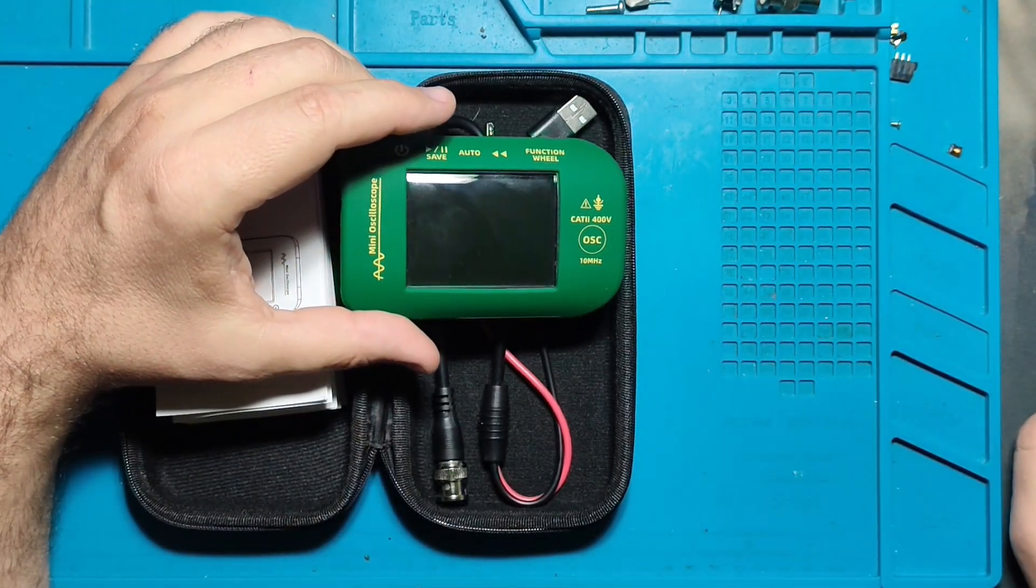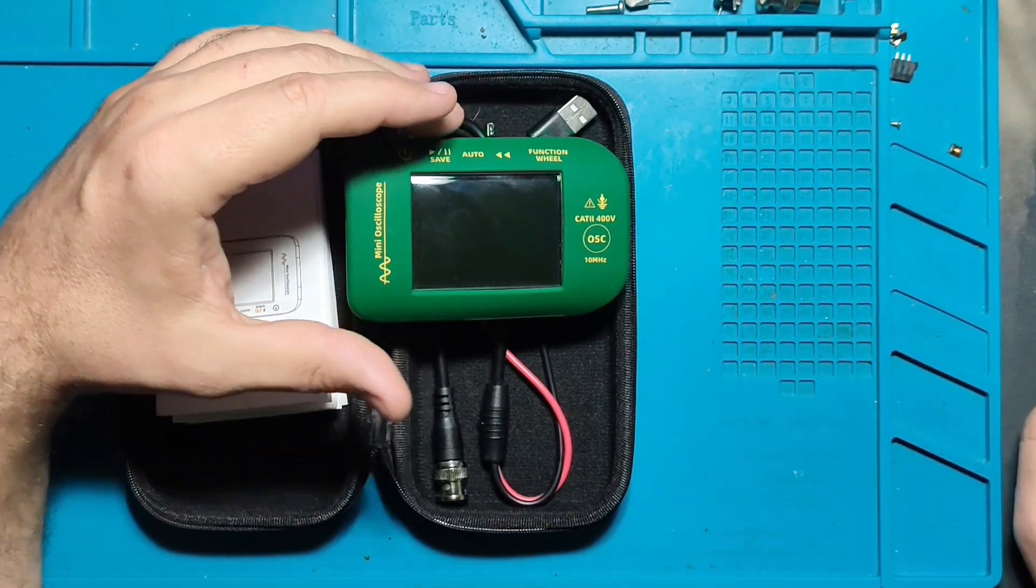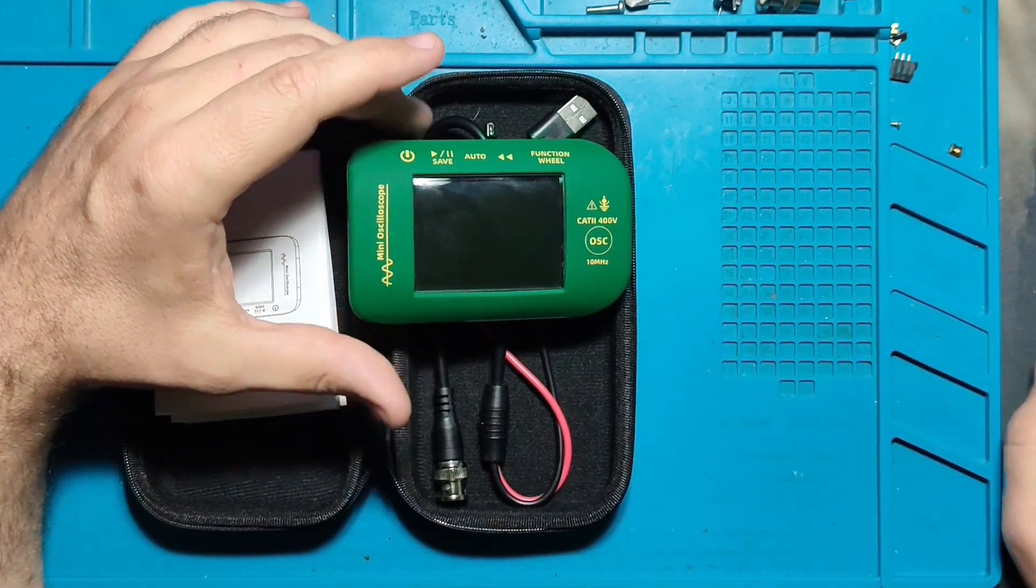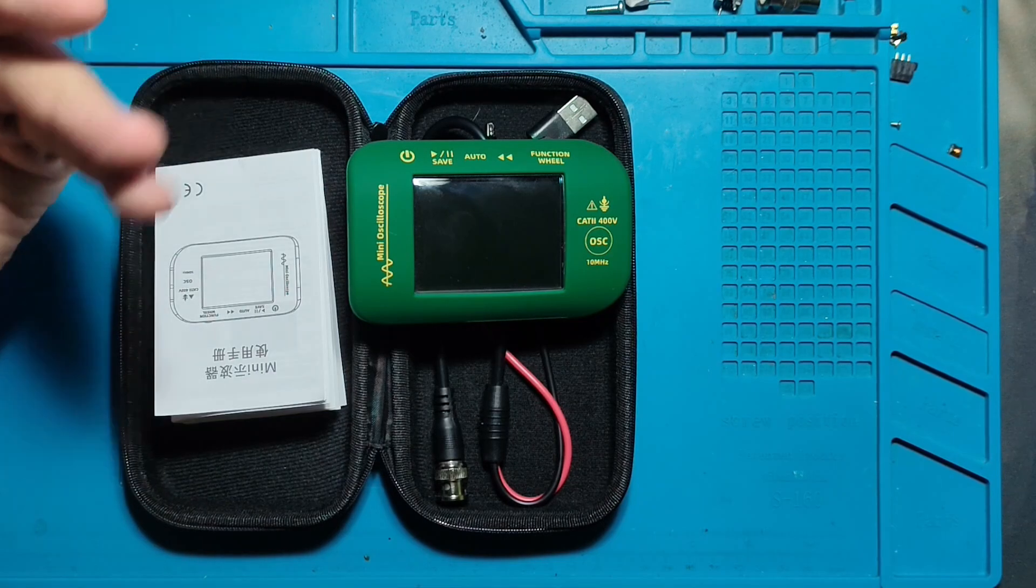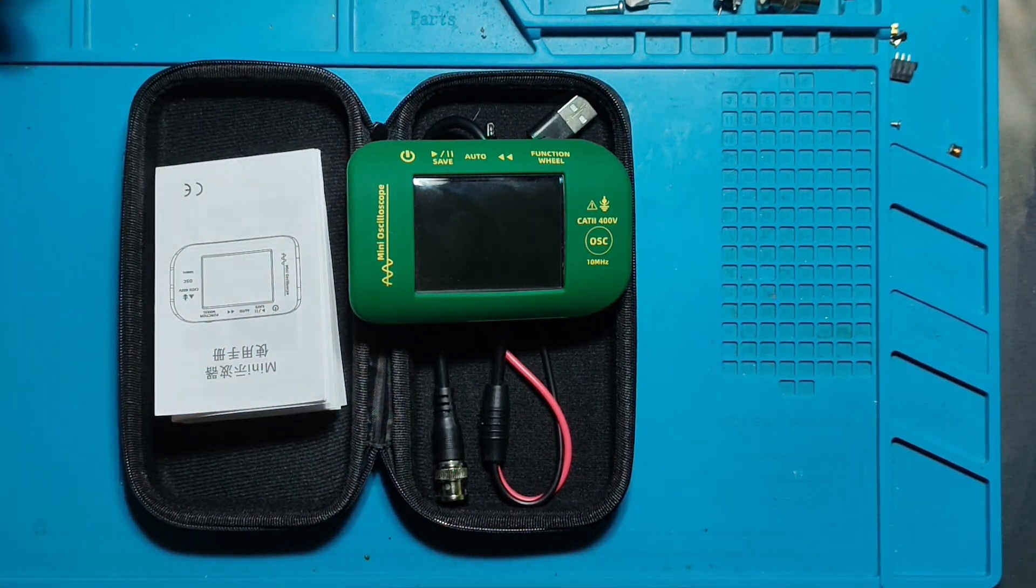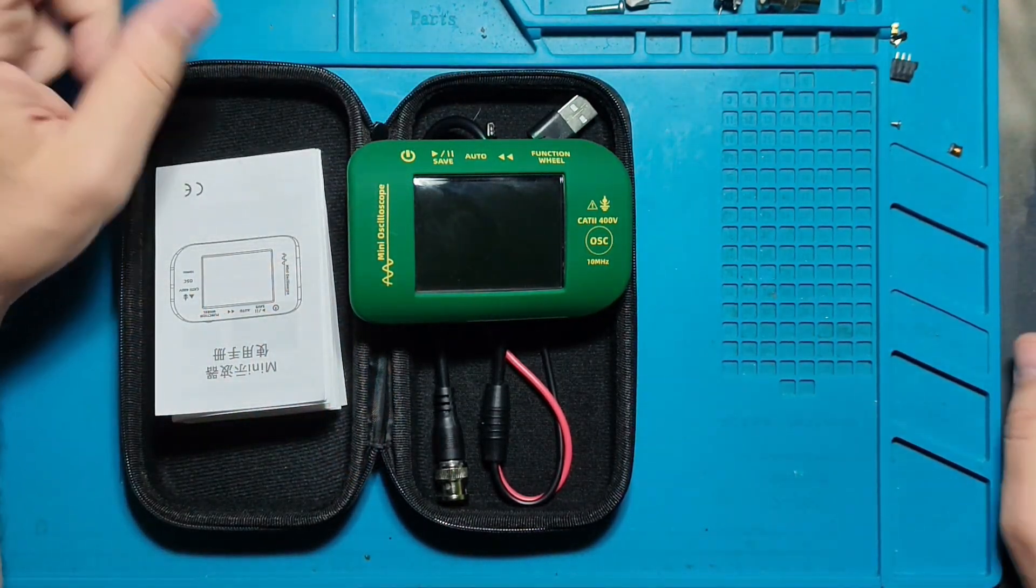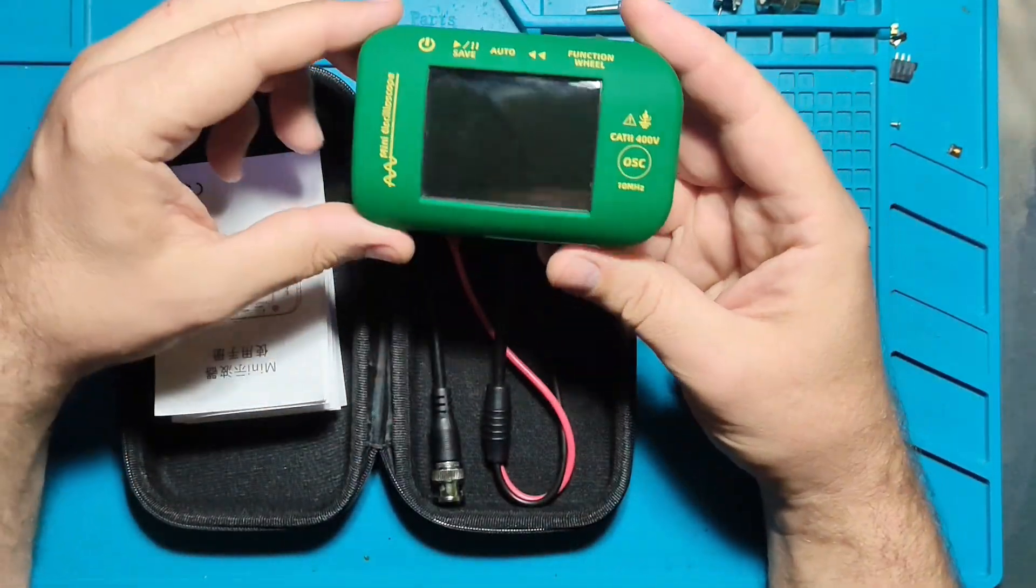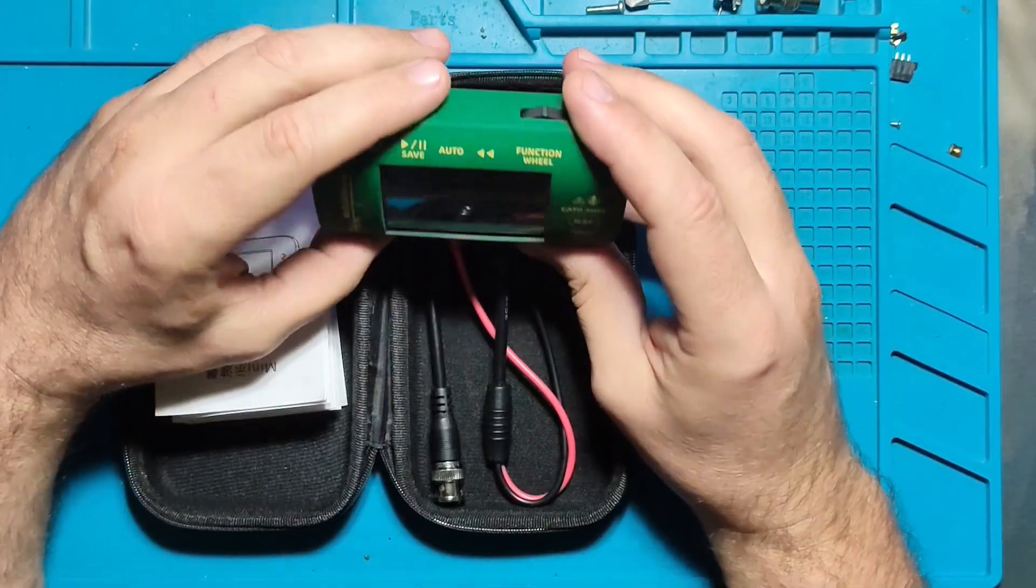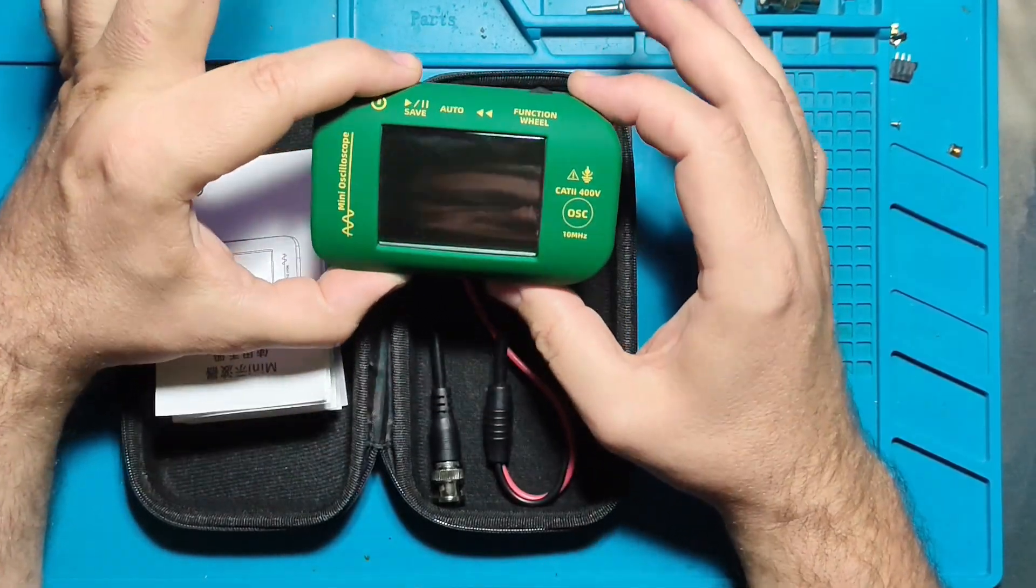After the time frame for response expired, AliExpress refunded me fully, so I actually got it for free. However, I managed to fix it.